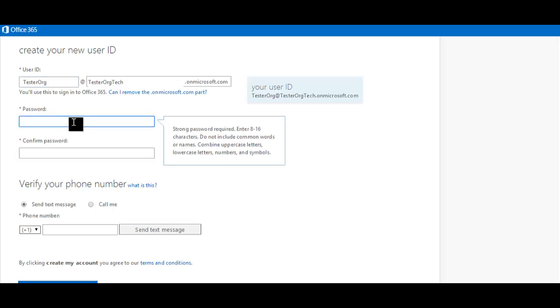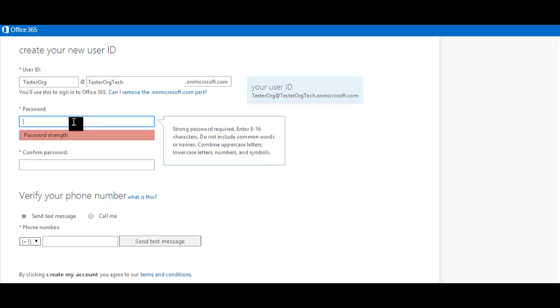Then, come up with a good password, which you'll use to log into the account. Make sure it's secure by using a combination of upper and lowercase characters and numbers.